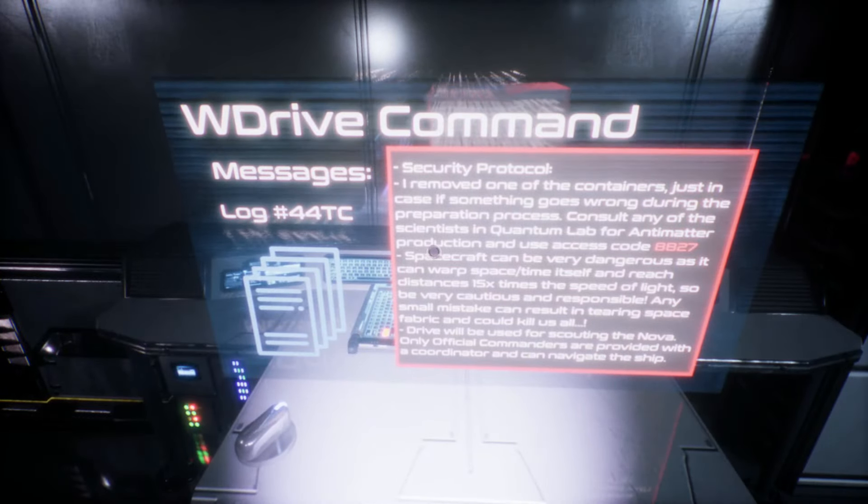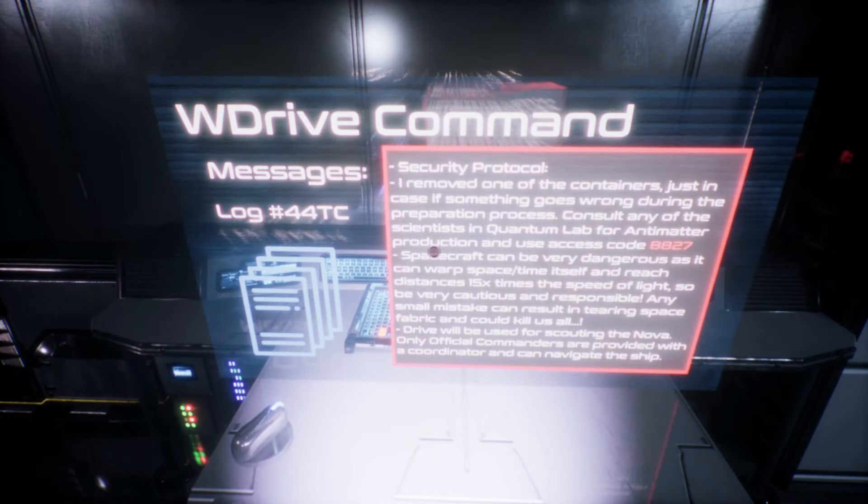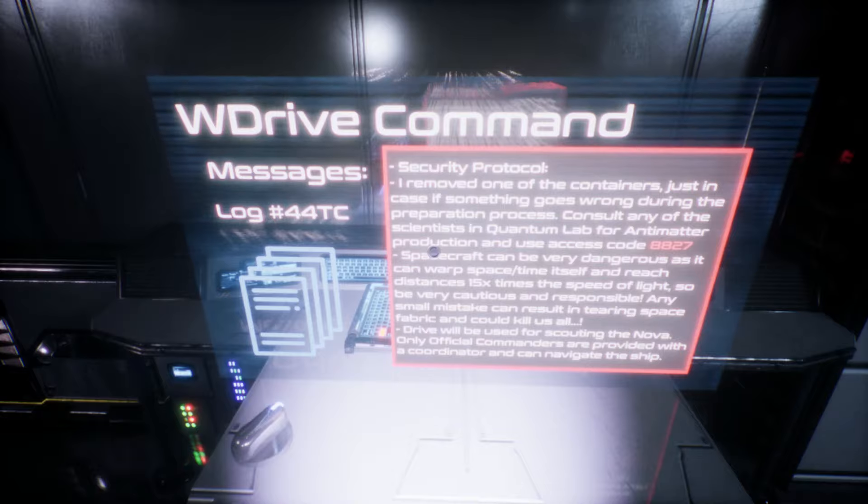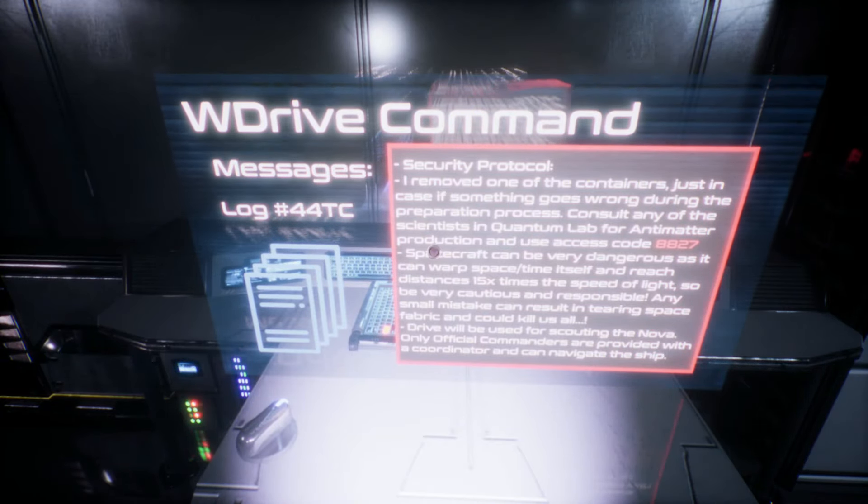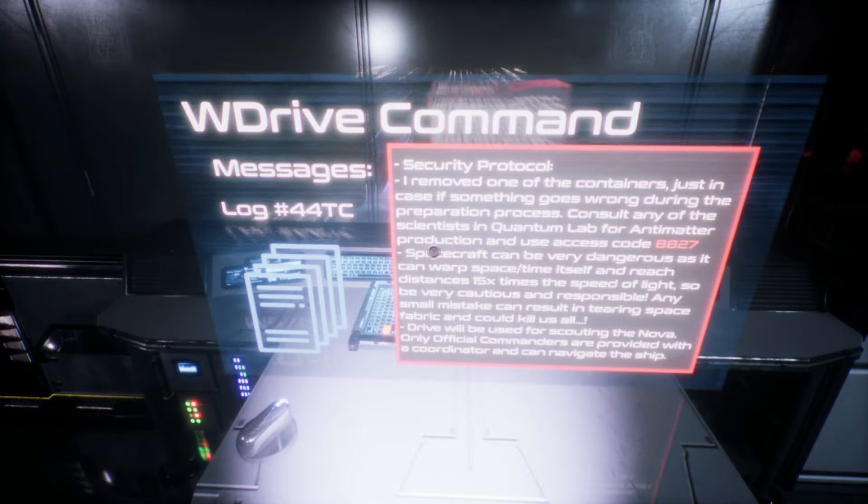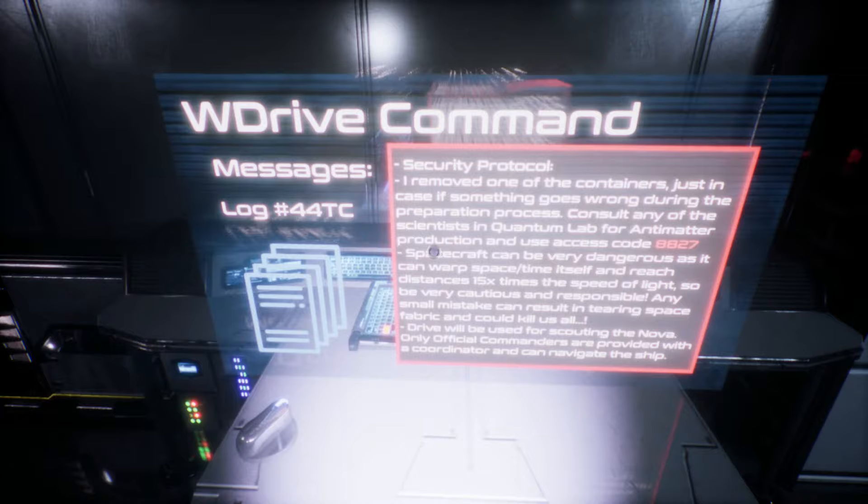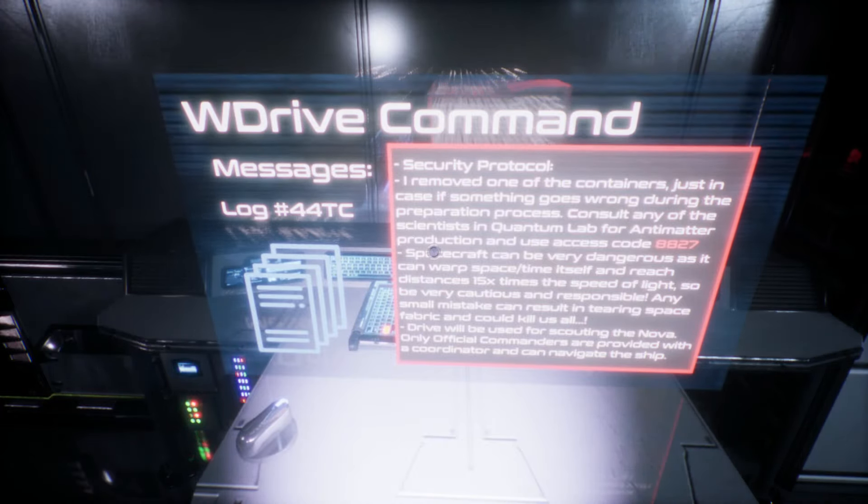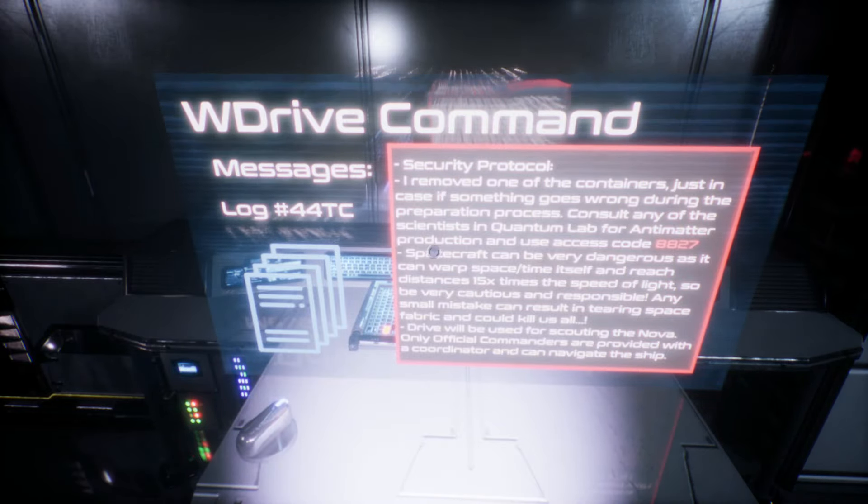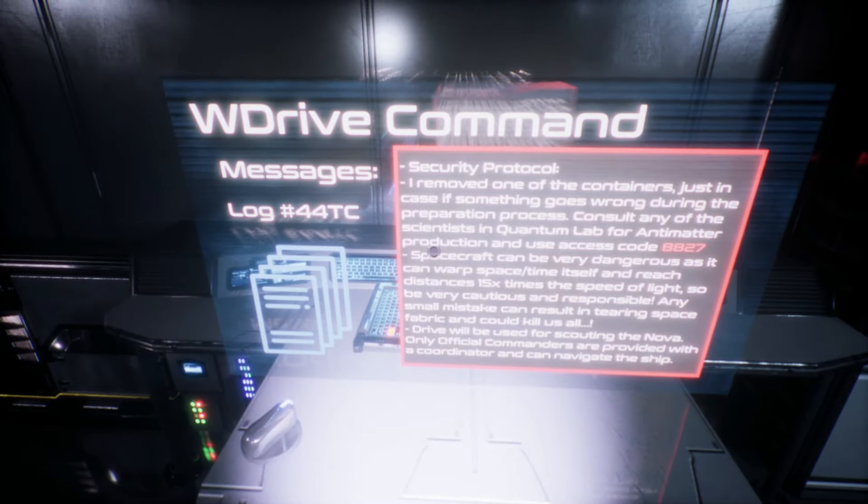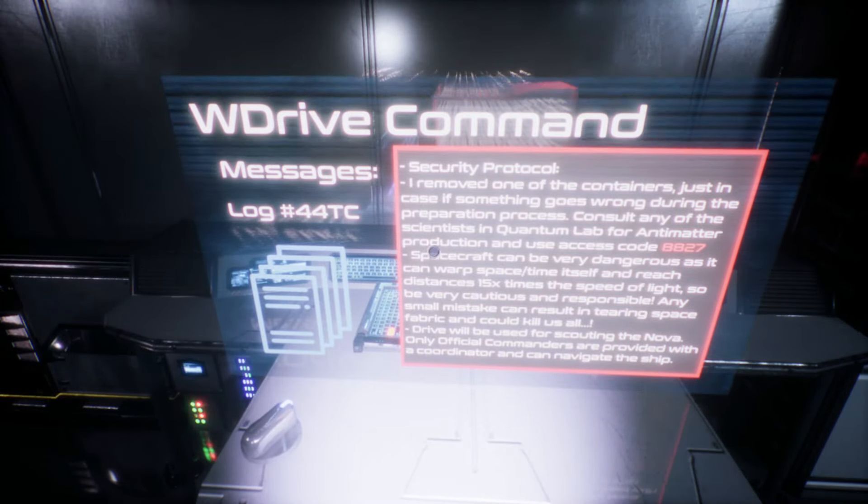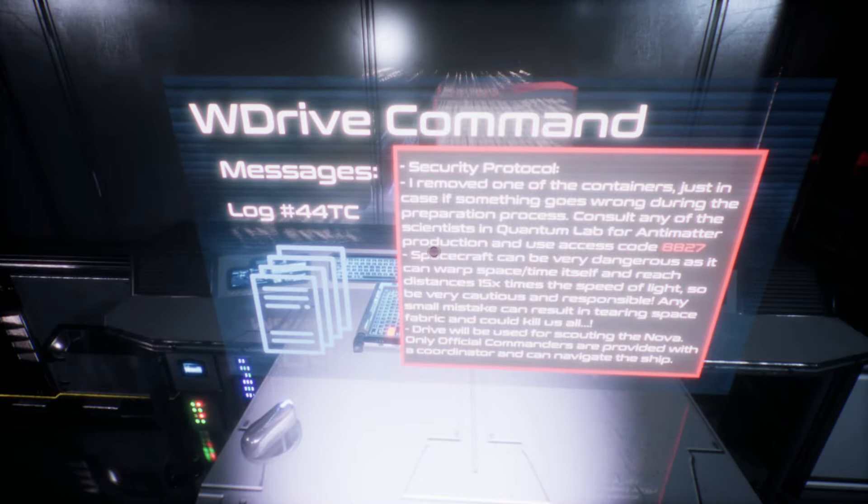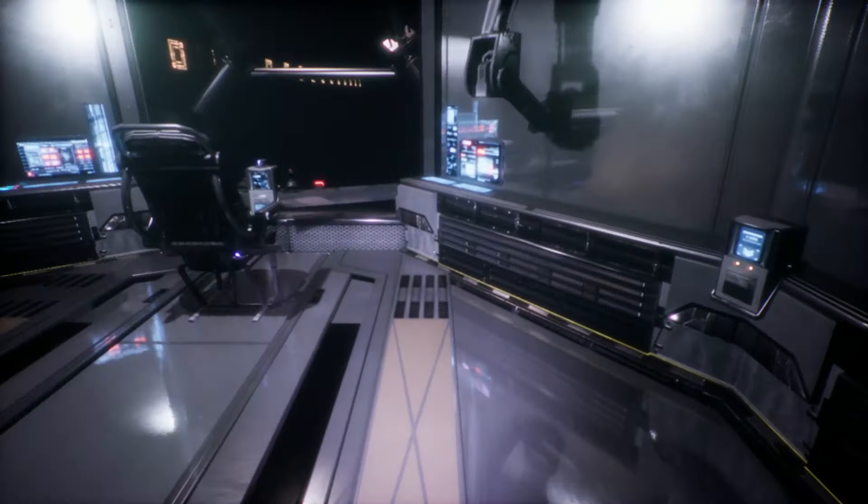W drive command. I removed one of the containers just in case if something goes wrong during the preparation process. Consult any of the scientists in the quantum lab for antimatter production and use access code 8827. Spacecraft can be very dangerous as it can warp space-time itself and reach distances 15 times the speed of light. So be very cautious and responsible.